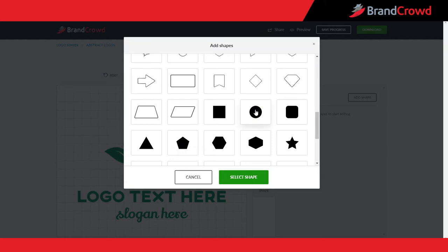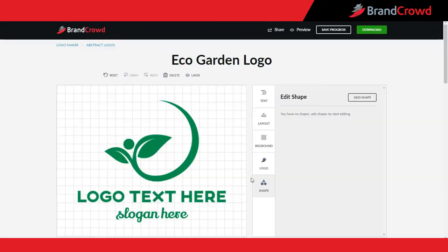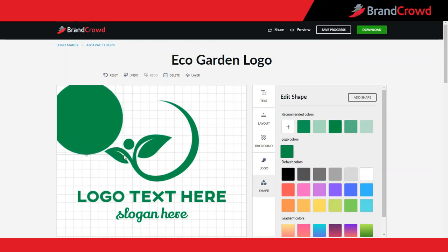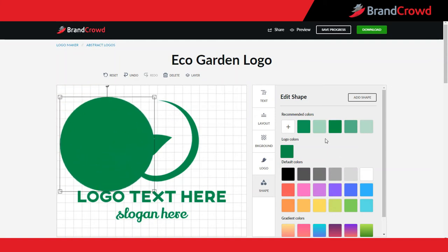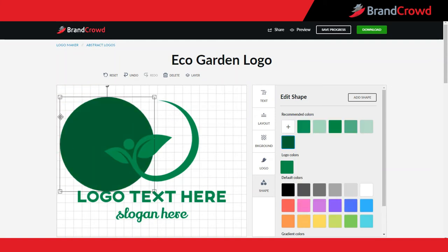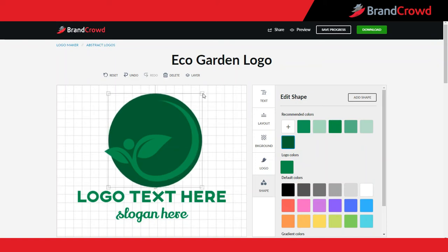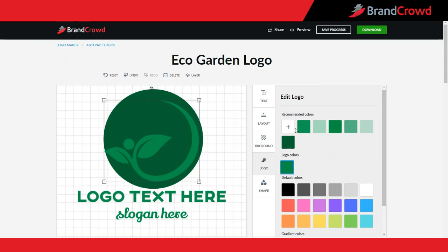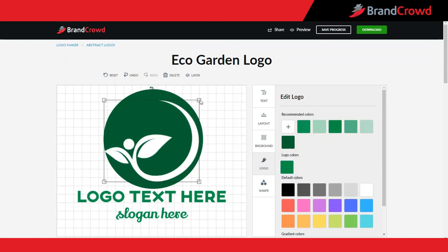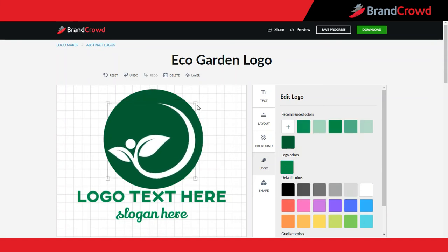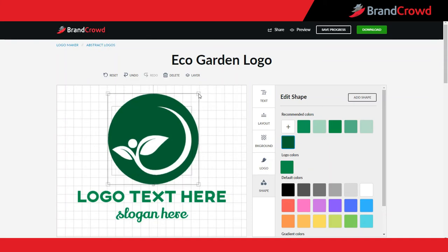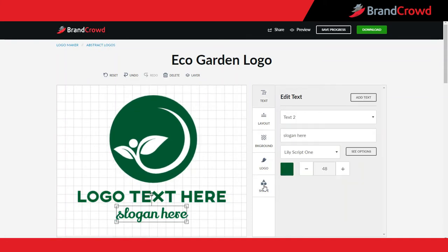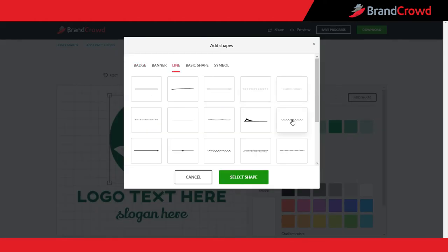To insert a shape simply click on it and press the select shape button. You are able to move shapes around, resize, rotate, and change their colors. Note that you can add as many shapes as you want to your design.